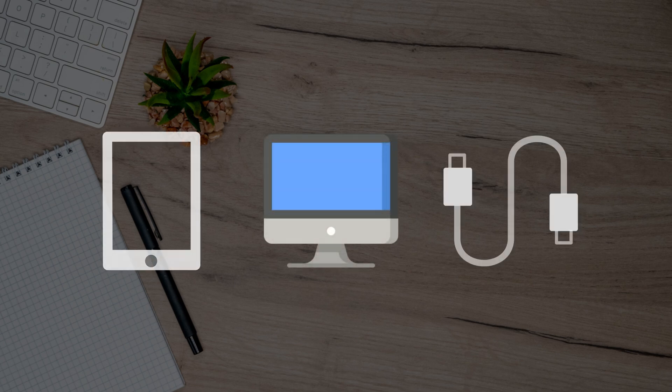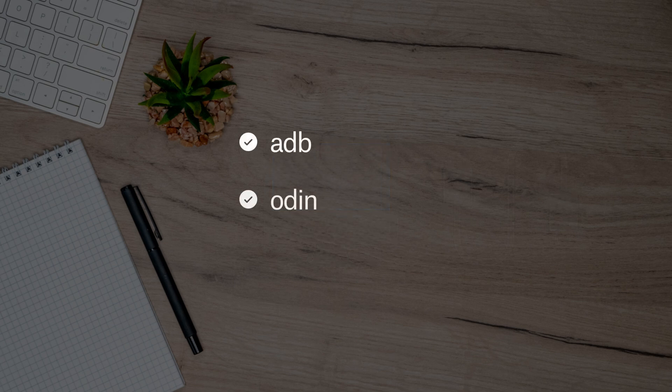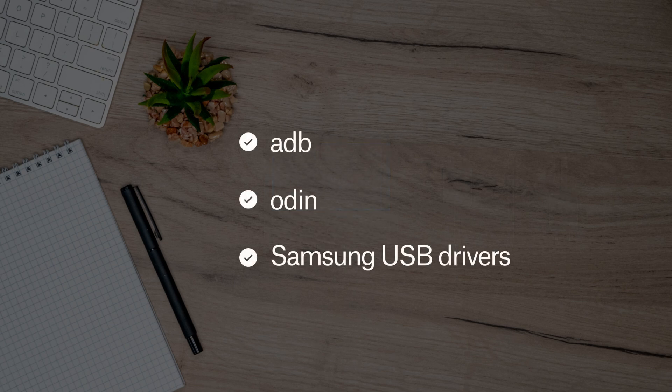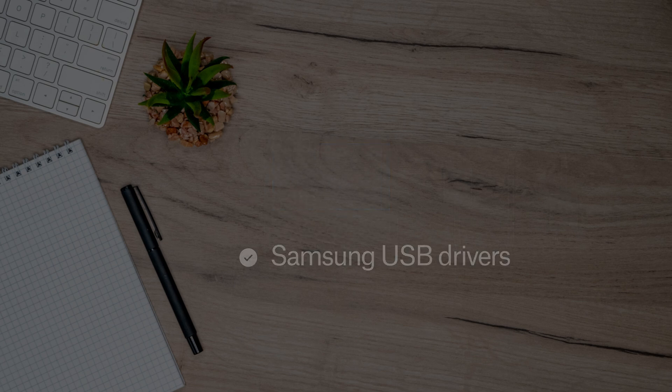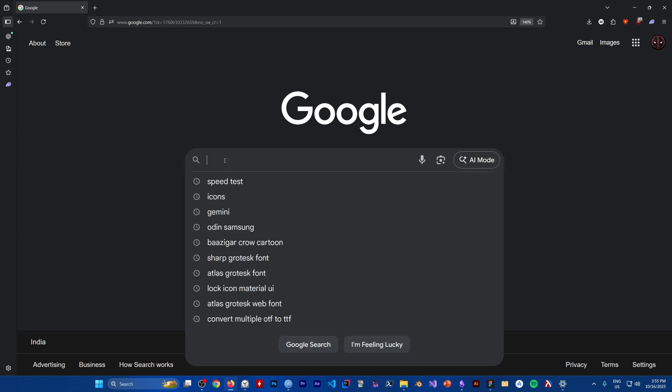To upgrade LineageOS to a newer version you'll need a few things: first, your device, a computer, and a USB cable. Then you'll need ADB, Odin, and Samsung USB drivers. You can find links to all of them in the official LineageOS installation guide on the LineageOS website.